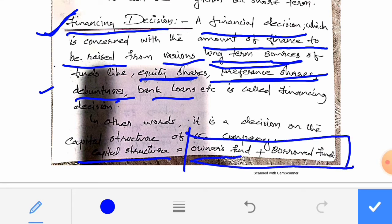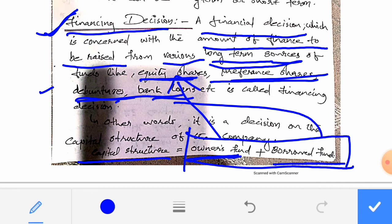Owners fund is the contribution of owners, that is through equity shares, retained earnings, or preference shares. Borrowed fund includes bank loans or other borrowings. Capital structure includes owners fund plus borrowed fund. That is the financing decision.